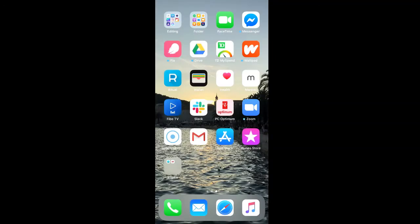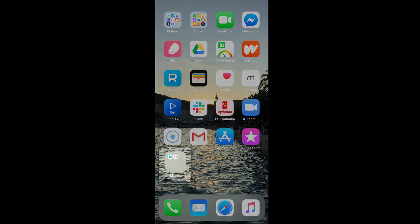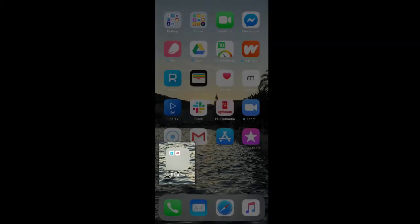If we click out of the folder, you'll see that a folder has now been created on our home screen with both of the apps in it.